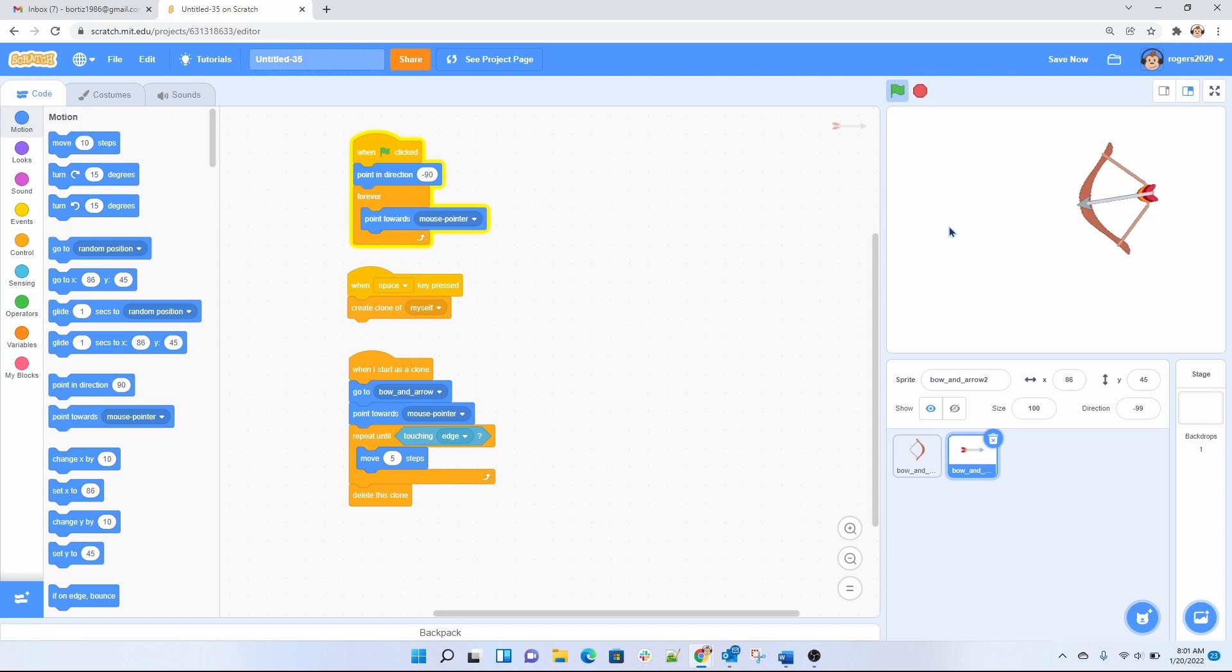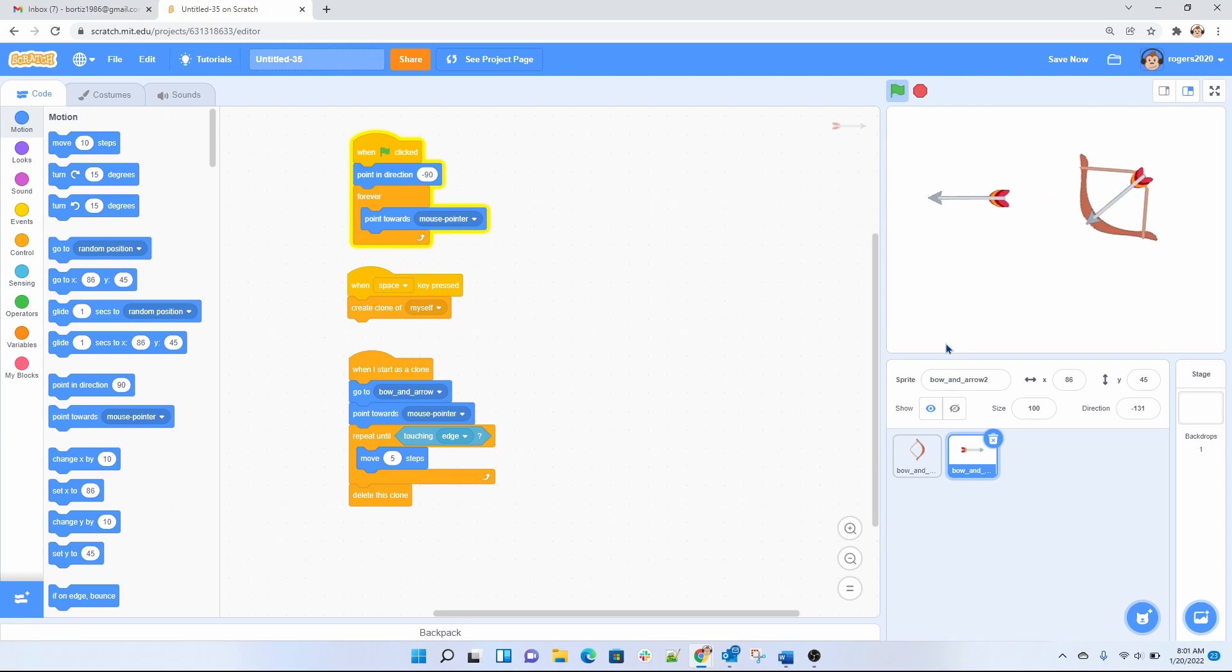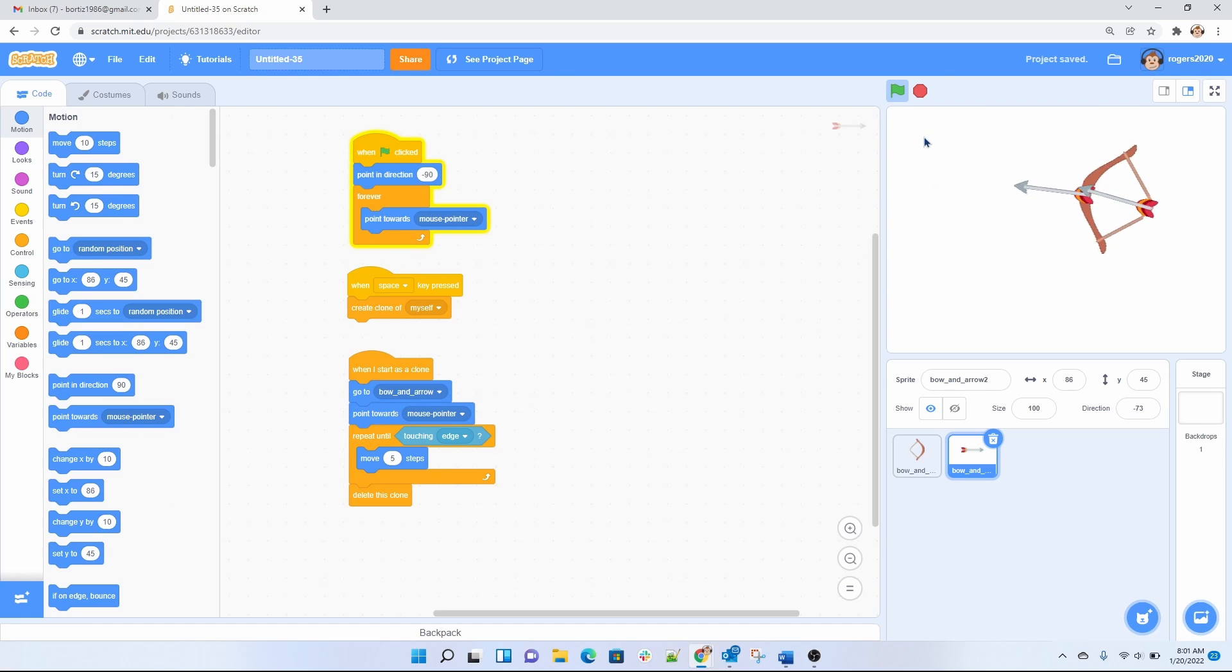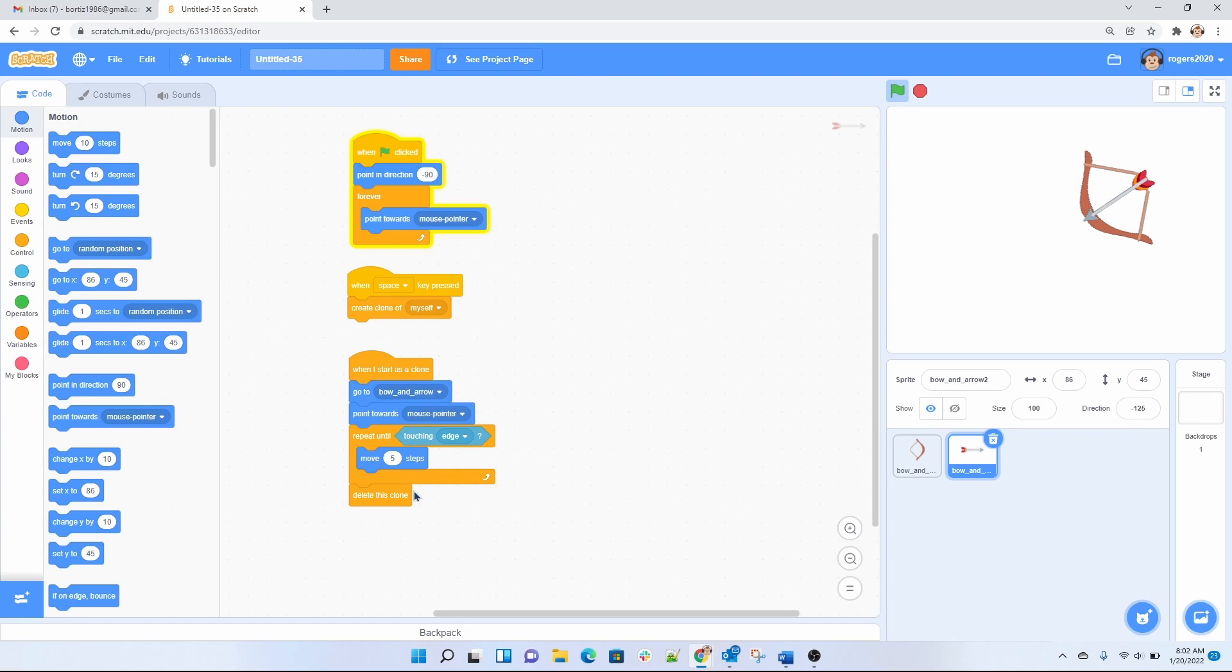So when we press the space bar we want a clone to come out of it. So we want the arrow to create a clone of itself. And when the clone happens, when the clone actually starts, we want it to point towards the, go towards the bow and arrow and then point towards the mouse. So the bow is gonna go where the mouse pointer is. And when it reaches the edge it will disappear by doing this delete clone. So the 5 in here is basically saying repeat the movement of the arrow, of the clone. Make it move 5 steps at a time until it reaches the edge. When it reaches the edge then it exits this repeat until loop and then it gets deleted.